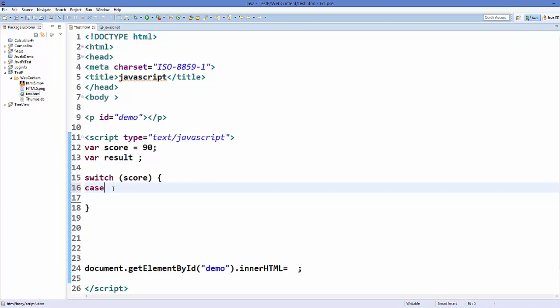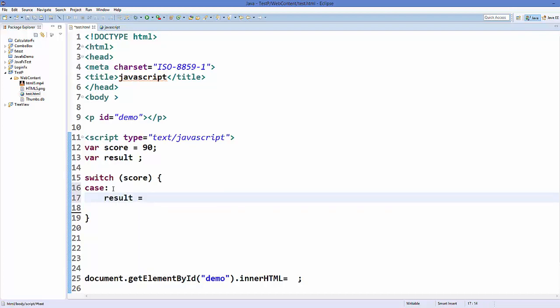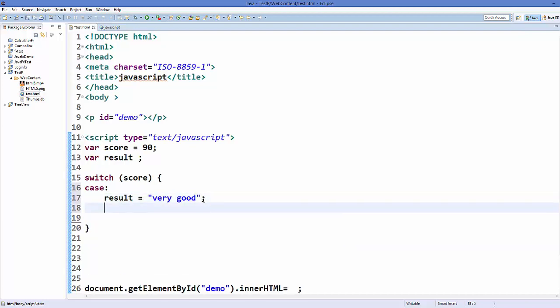So you can add a case something like this with this colon, and then you can perform your code. So for example, I just want to assign result is equal to some text, for example 'very good'. And once your code is finished, you break your switch statement with a keyword called break.